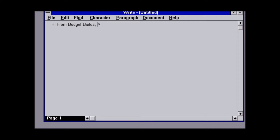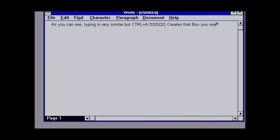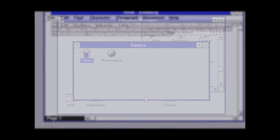Once getting back to Windows, we tested the built-in Write functionality, where I was fully able to make a working document. I found out that Control+A was not a function that worked this far back — it only resulted in a weird square box icon being made. However, copying and pasting with Control+C and Control+V worked completely fine, as in later Windows versions.